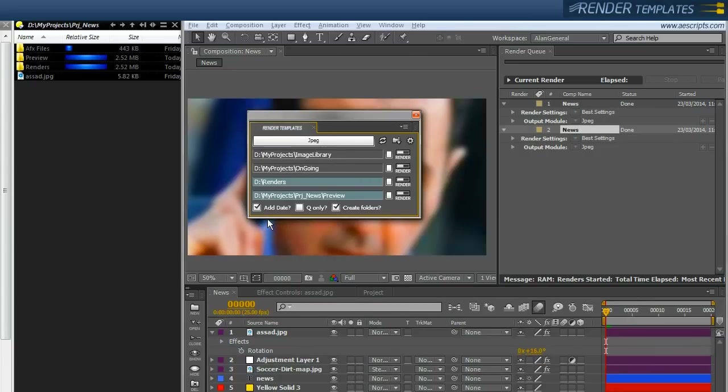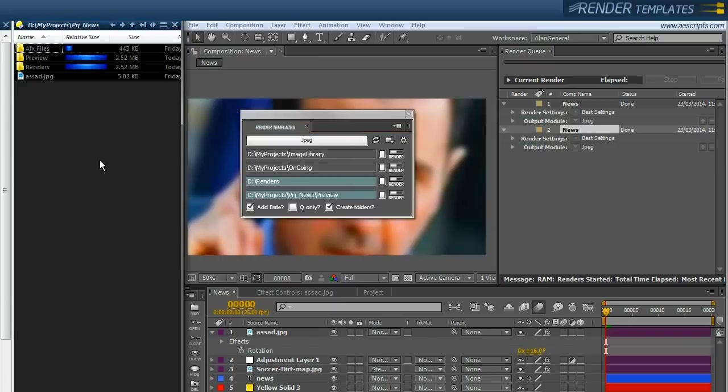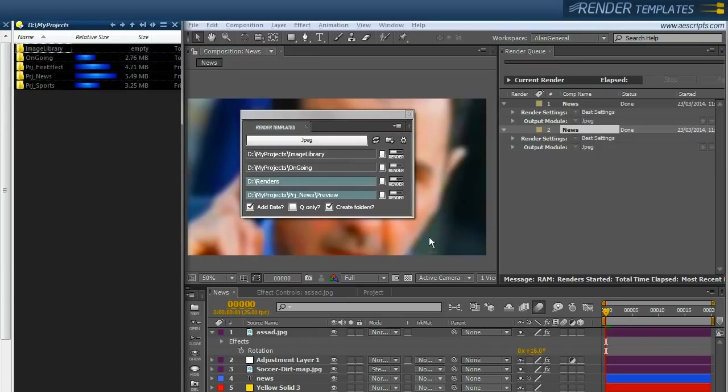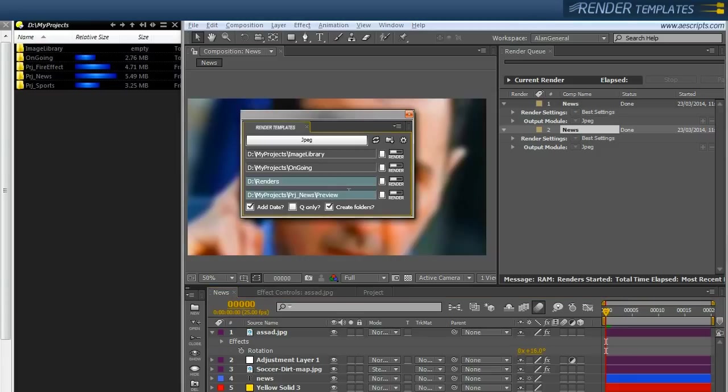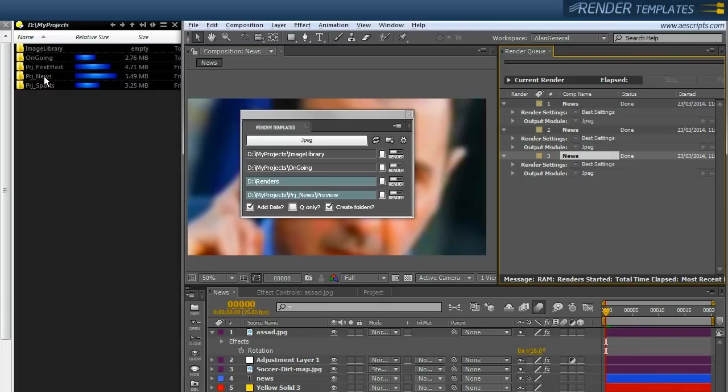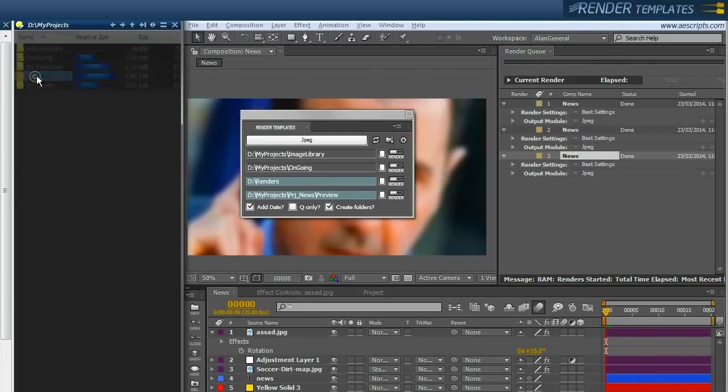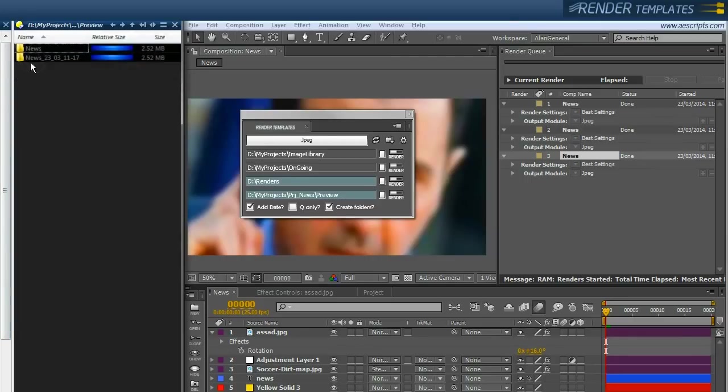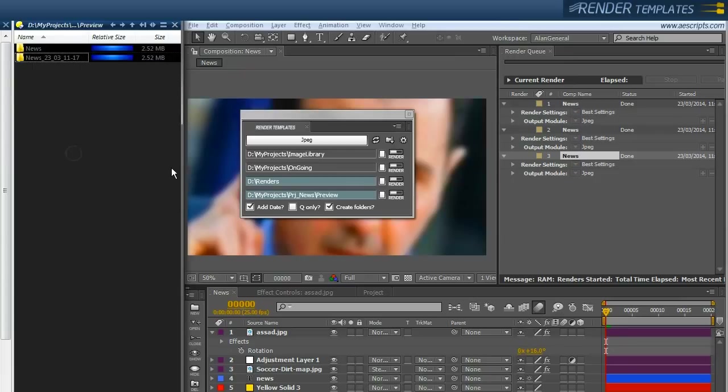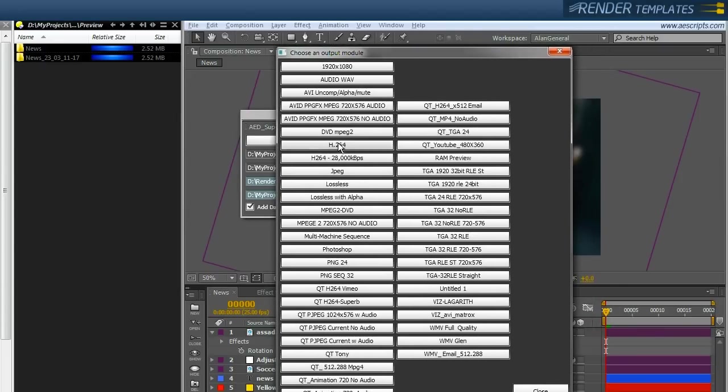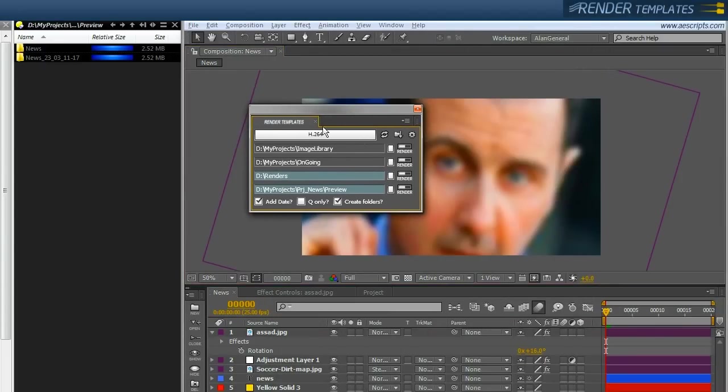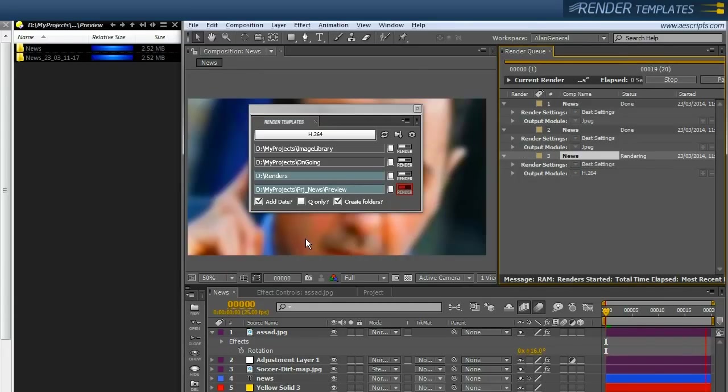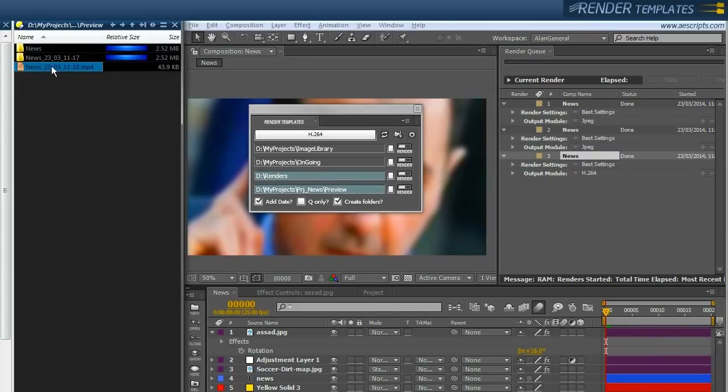So we're in our news directory. So let's render this project to the news directory again. Except this time we're going to date stamp it. So on my left hand side, I know where it's going. So I go into my news directory. I render to my preview. And there you go. You have a folder that's date stamped. Very useful. I'll show you what happens if we change our module to say a quick time, H264. I'll do the same thing. I'm going to add date and I'm going to render too. So there you go. On the left hand side, we have the name of the comp and it's date stamped.mp4. Very useful.